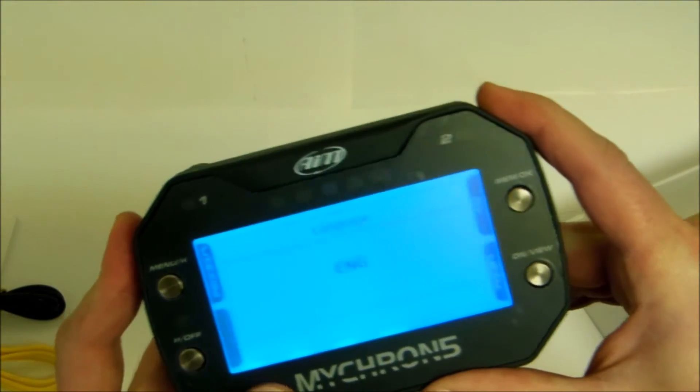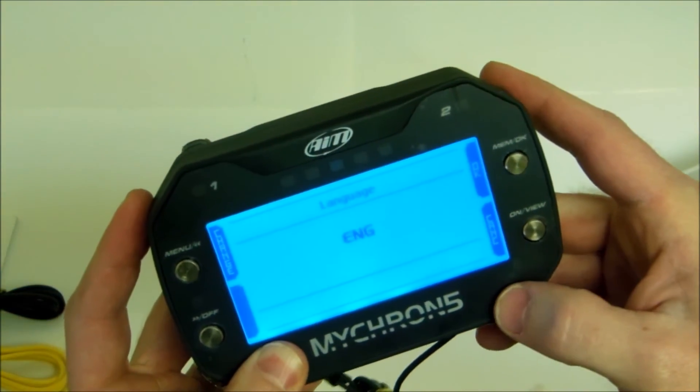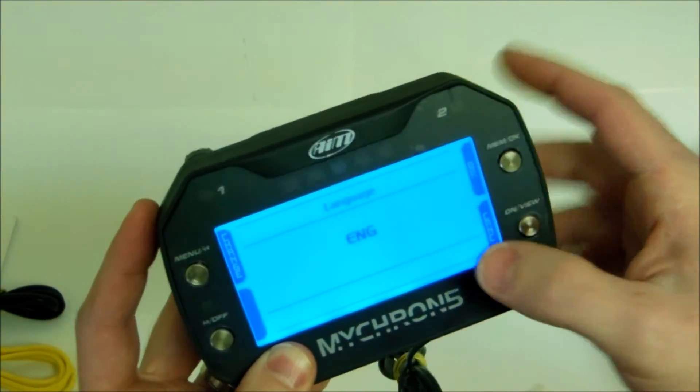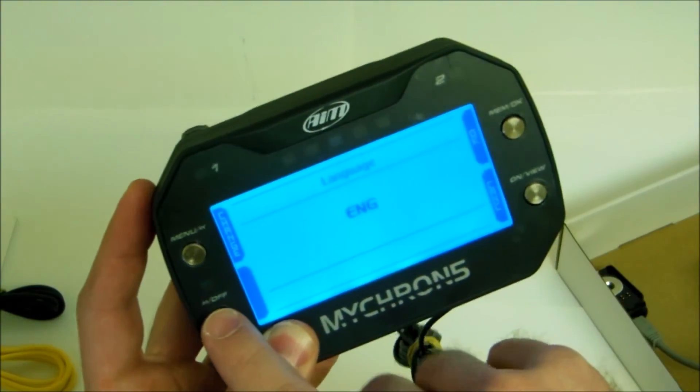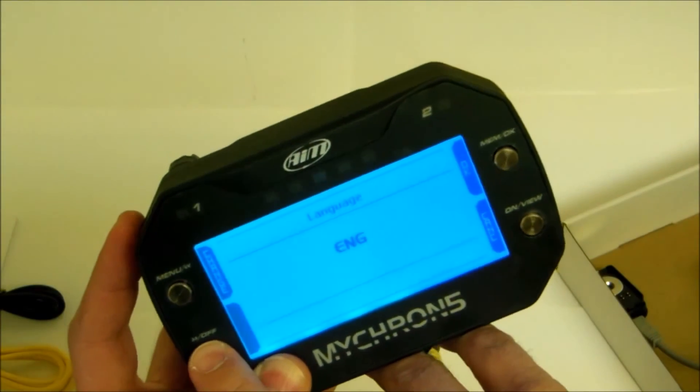Here is the device powered on. As you can see it has a nice clear screen. The backlight is a color blue.